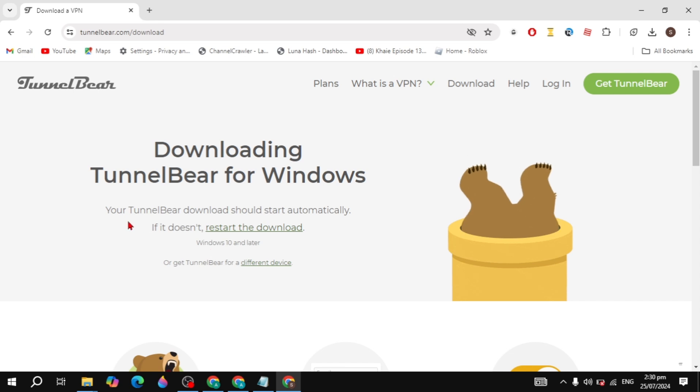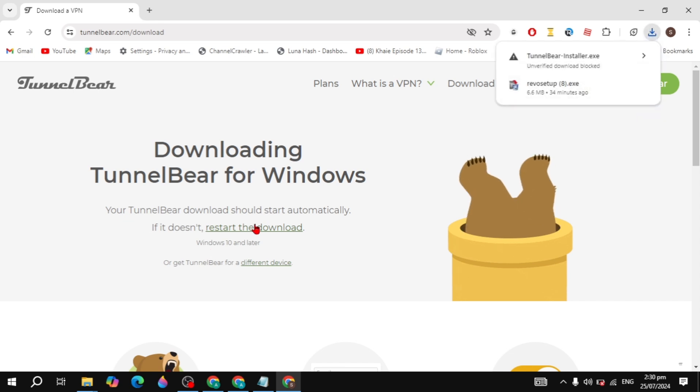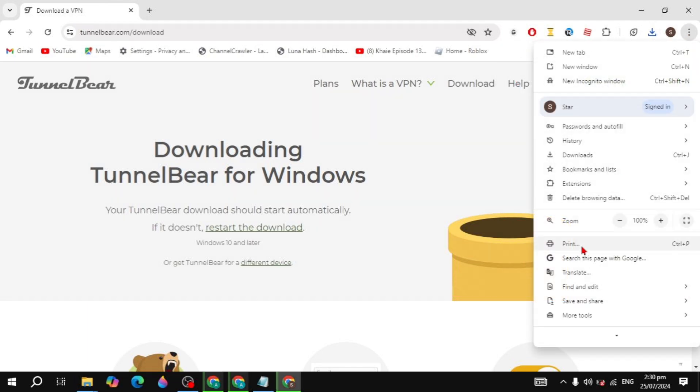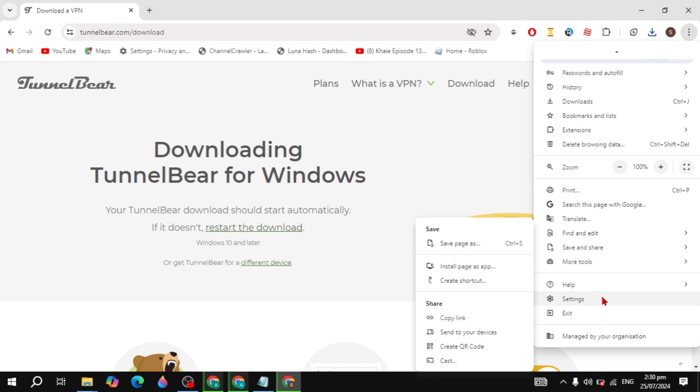If I try to download this setup of the TunnelBear VPN here, you will see it's blocked like the unverified blocked. So how can you fix it? Click on the three dots, scroll down, you will see the settings.